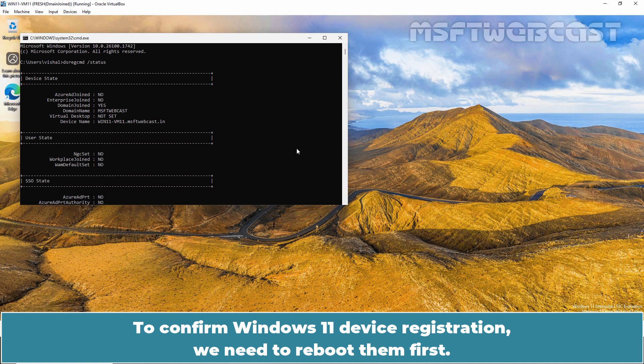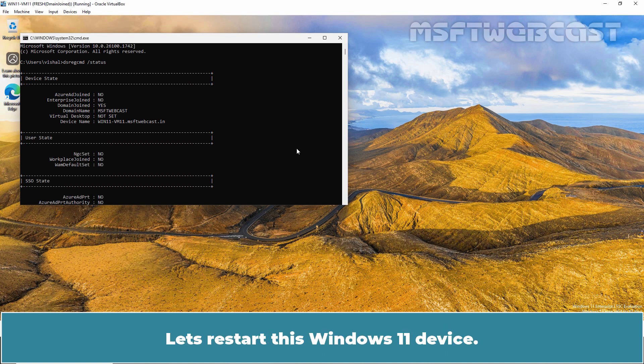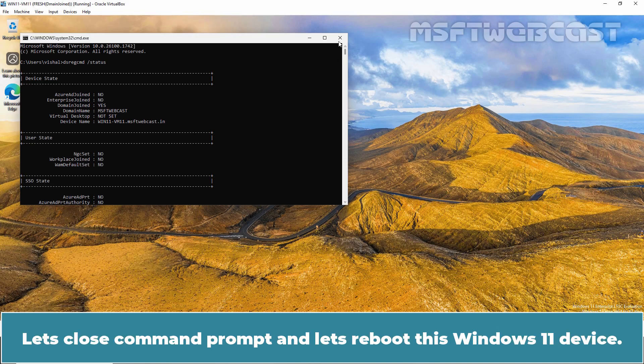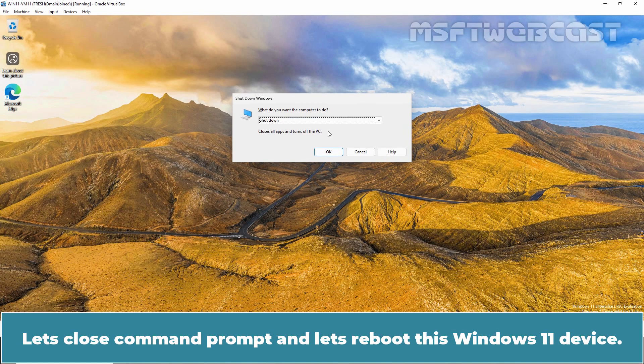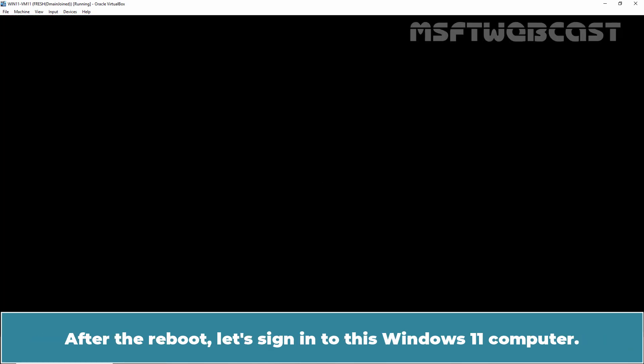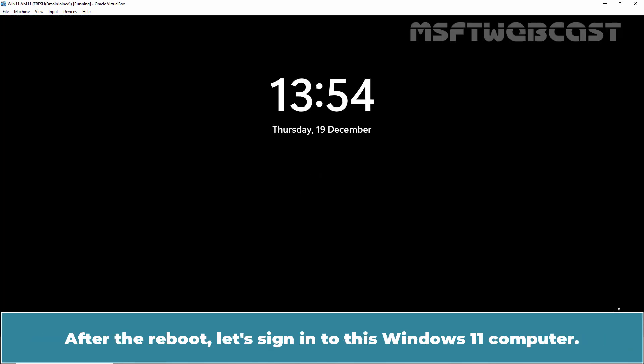To confirm Windows 11 device registration, we need to reboot it first. Let's close Command Prompt and restart this Windows 11 device.